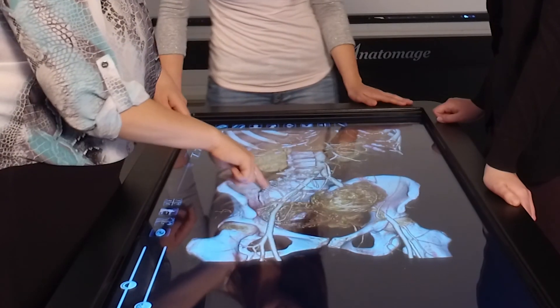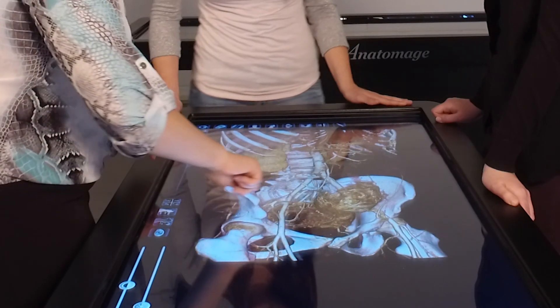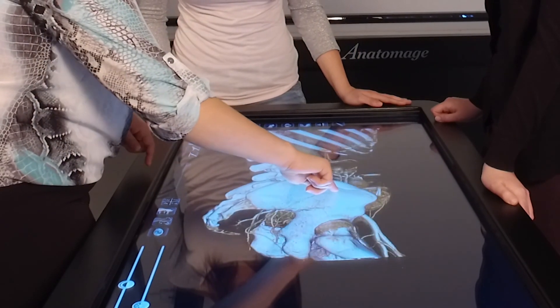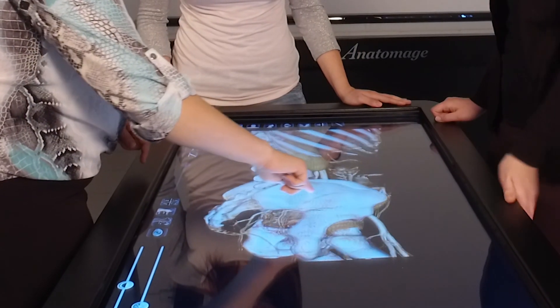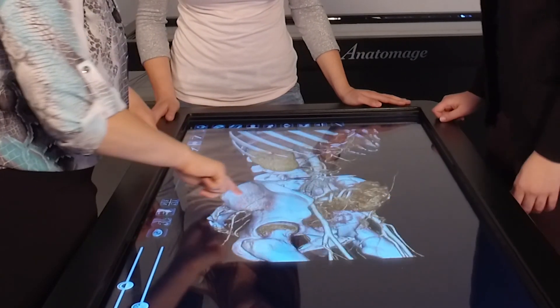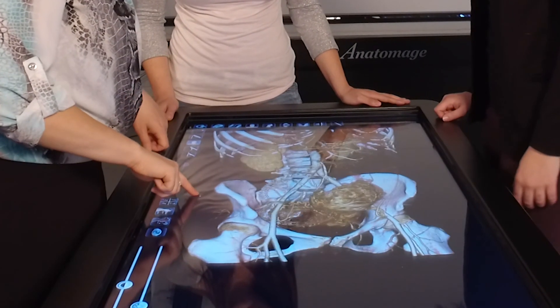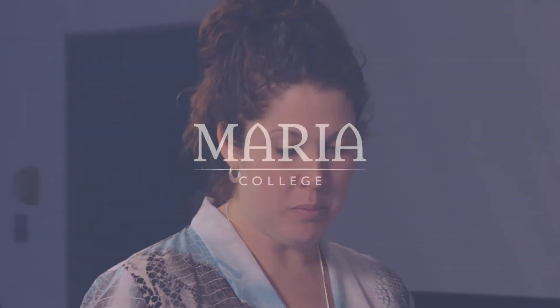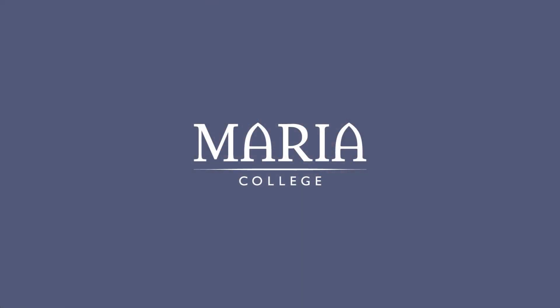It's really exciting that the students coming into Maria can benefit from this technology. It provides a very unique learning experience that you would not be able to gain at other comparable institutions in the area.